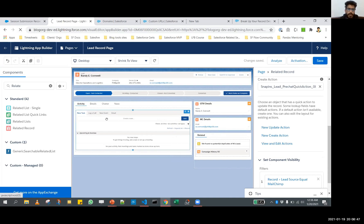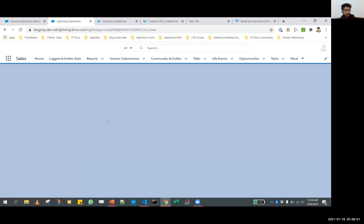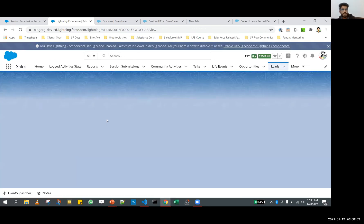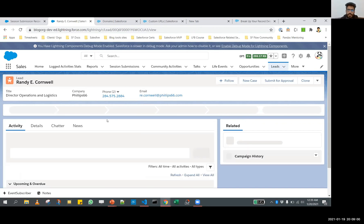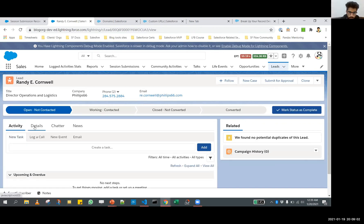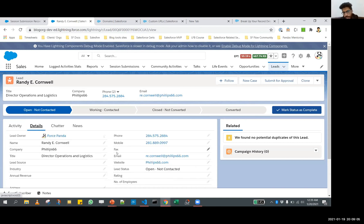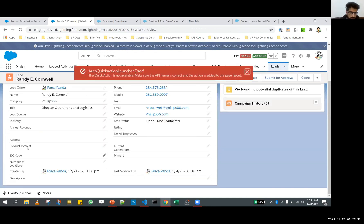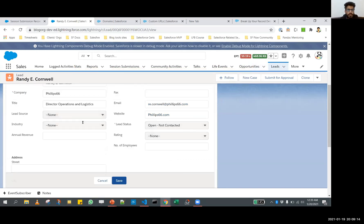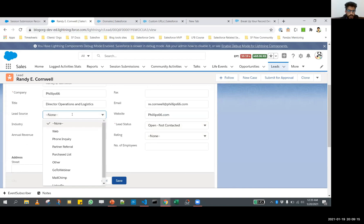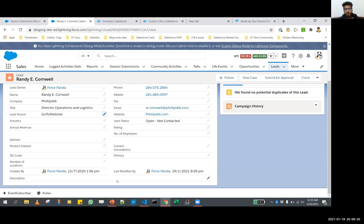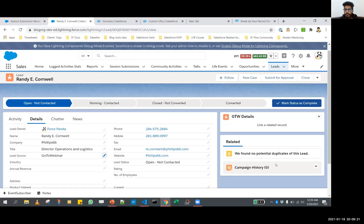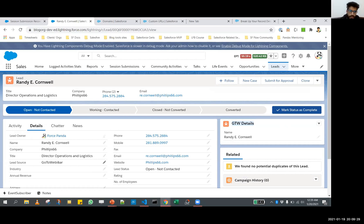It's saved. Let's go back. Now we are going to try and switch the lead sources and see if we can surface the information based on a criteria. At the moment, nothing is showing up because the lead source, I assume, is blank. Yes, it is. Let's try and switch the lead source to go to webinar. And if you see, the GTW details is now appearing on the layout.